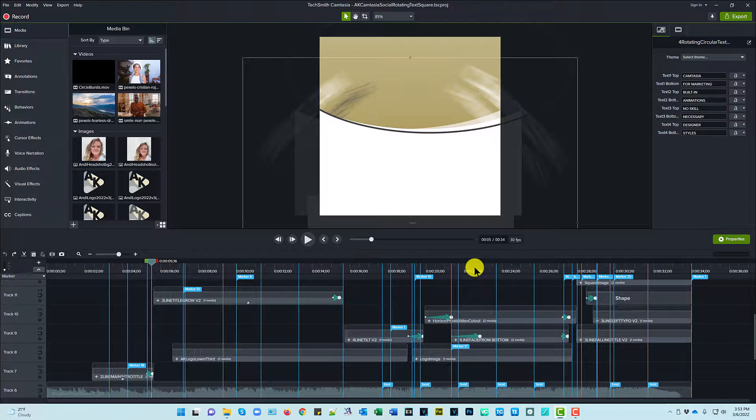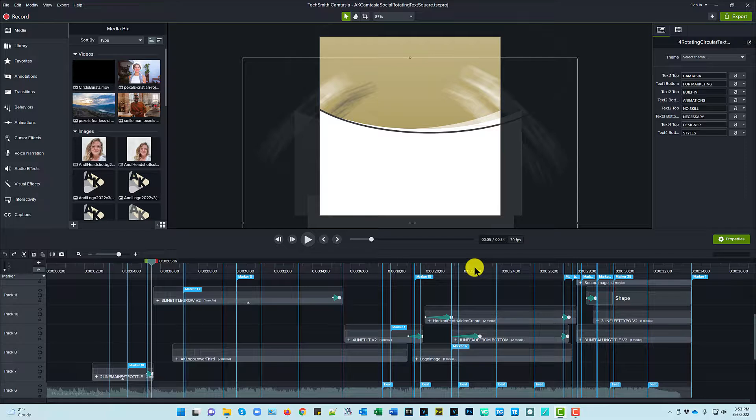So feel free to play around with that based on the look that you want and the tempo that you want to keep and the beat of the song that you've got playing, or however you want to do that. But this is how I set it up for this particular video.